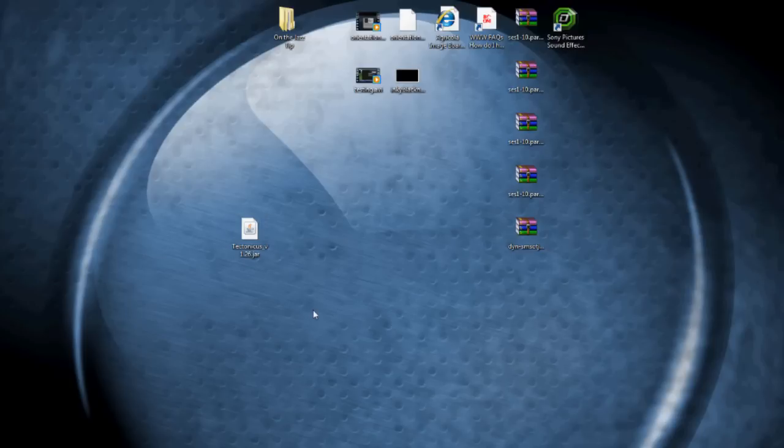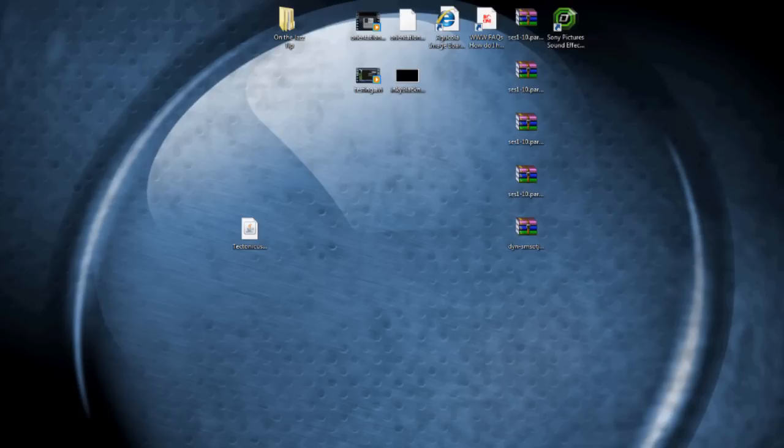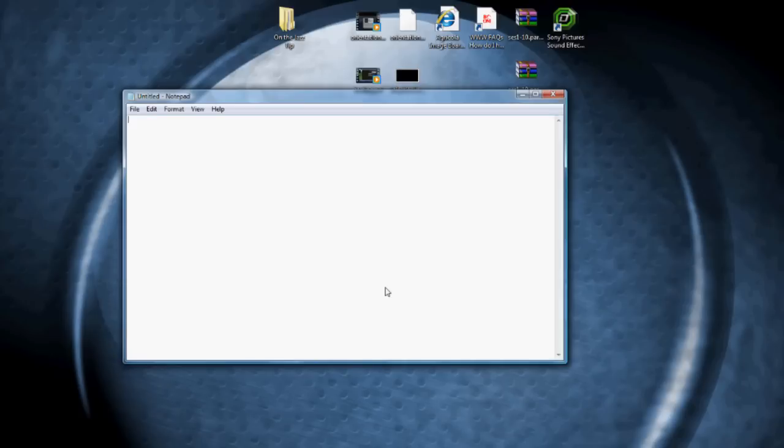Instead, what you're going to do is you're going to create a batch file that then is going to address the information that's inside this jar file. Now a batch file is just a file that's made up of text. In fact, you can make them in notepad. Let me show you an example of one. If I type 'echo hi there', hit enter, enter, and then I type 'pause'.